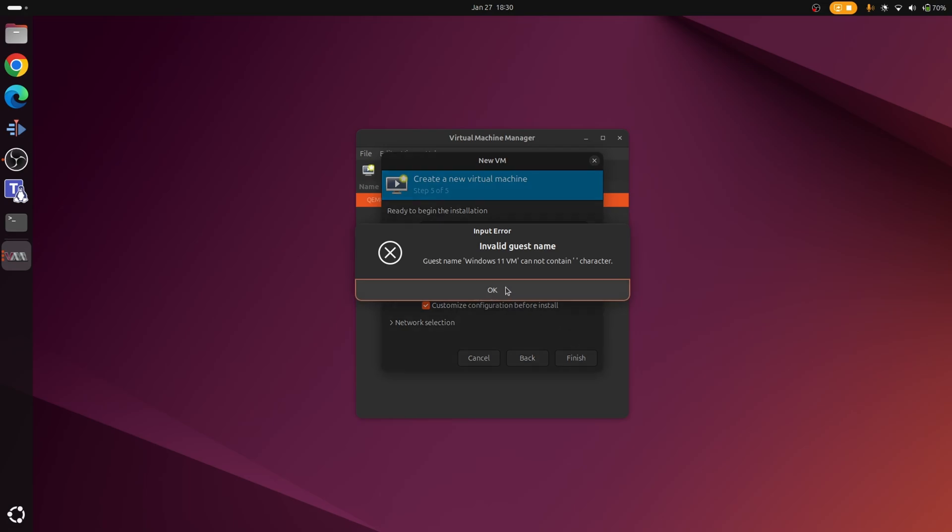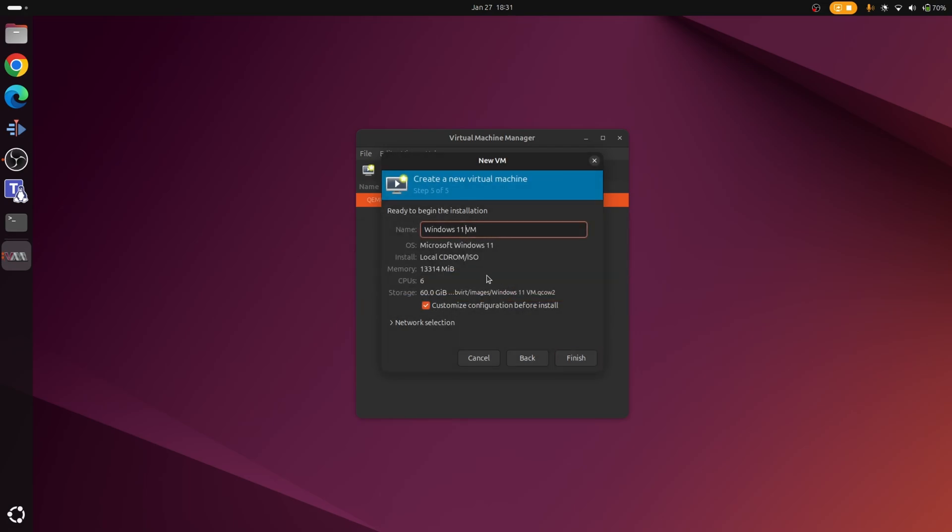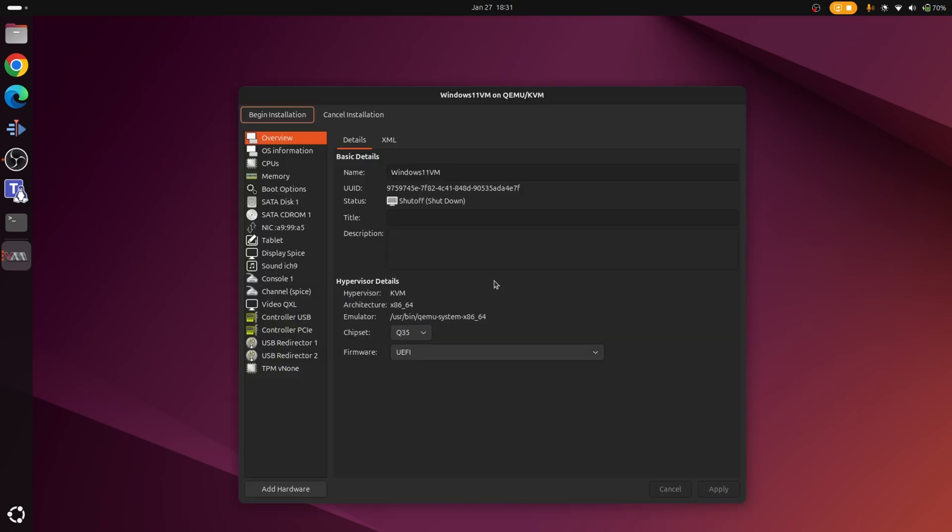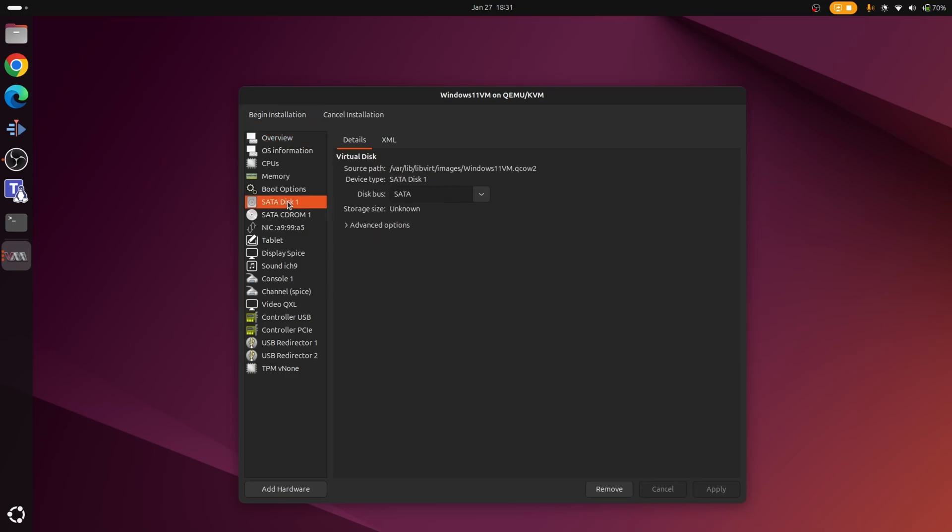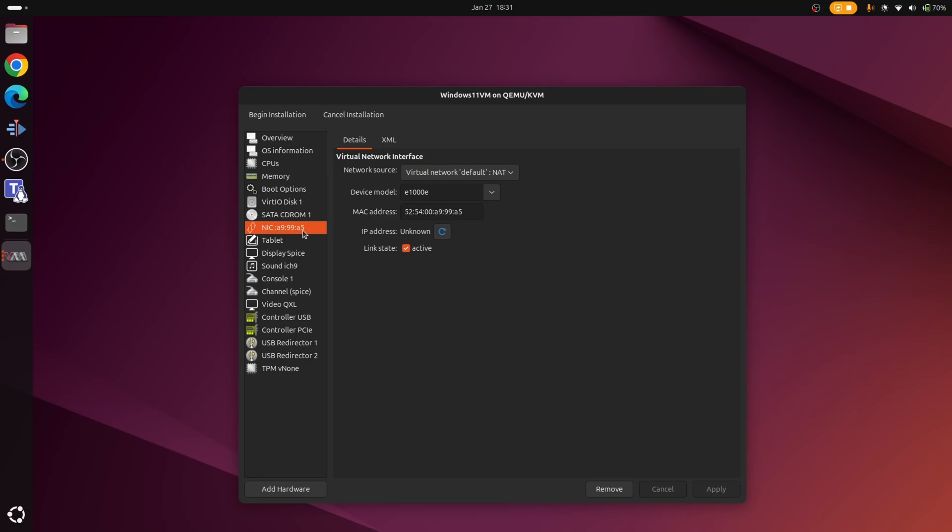Oh, apparently we can't have that in there. We'll just call it 11 VM then. Right, so there's a couple little things we're going to do now. First of all, we need to make some slight changes to the default configuration. The first thing we're going to do is click on where it says SATA disk 1, and we're going to change the disk bus to VirtIO. And we're also going to replace the same set for the NIC or the network interface card. So once again, we are going to choose device model and stick that to VirtIO.